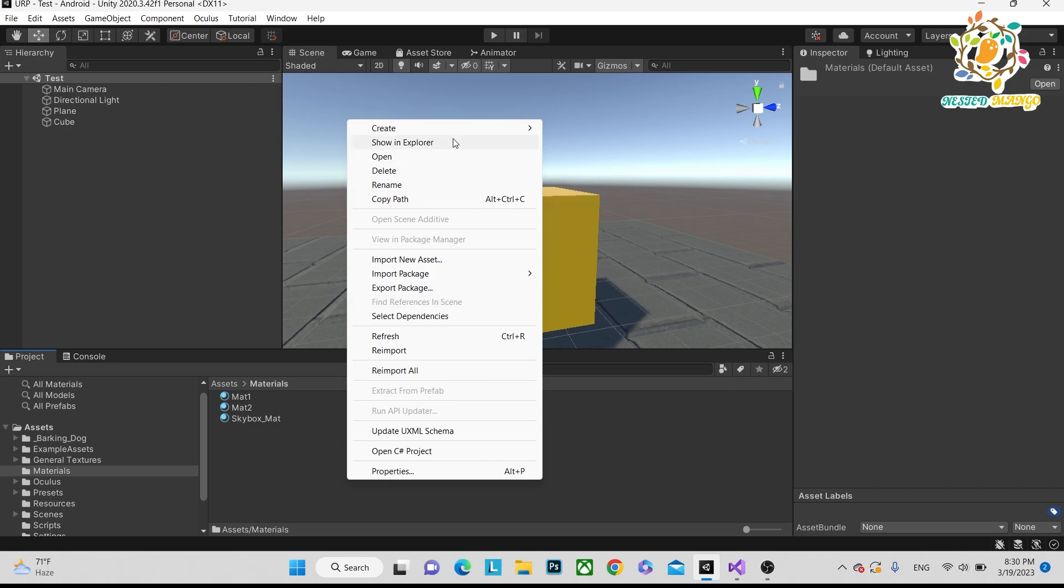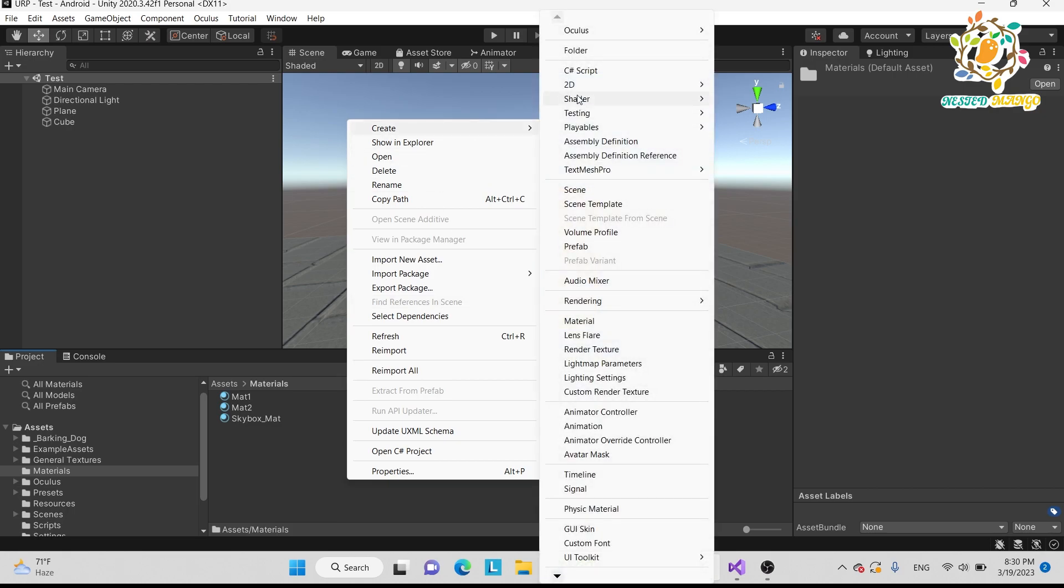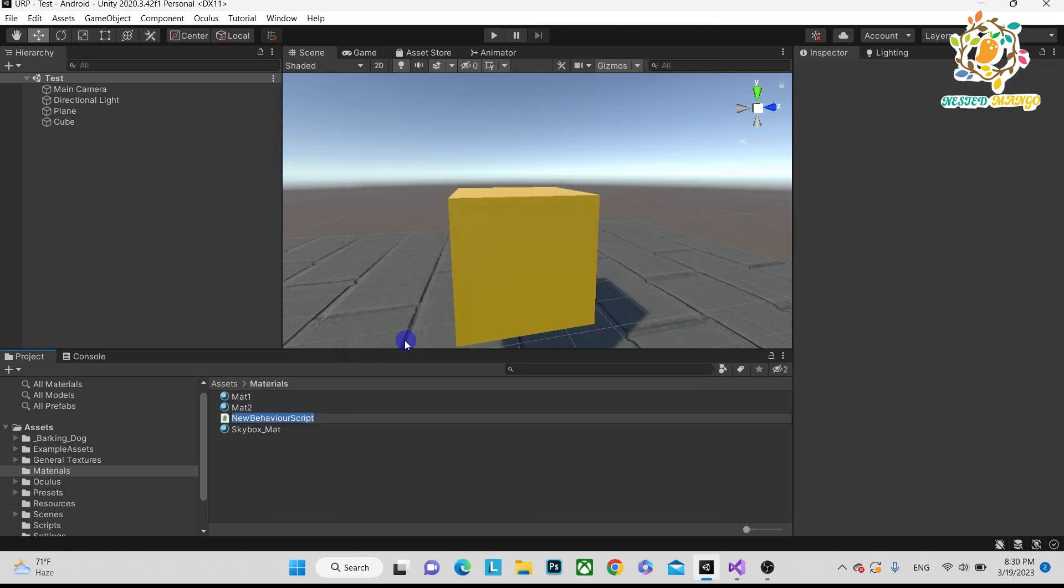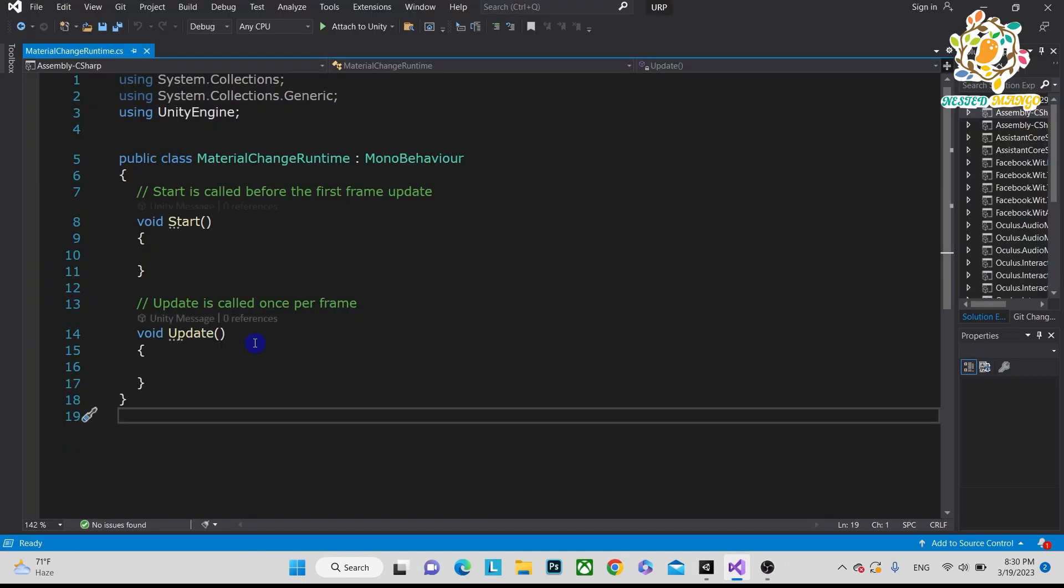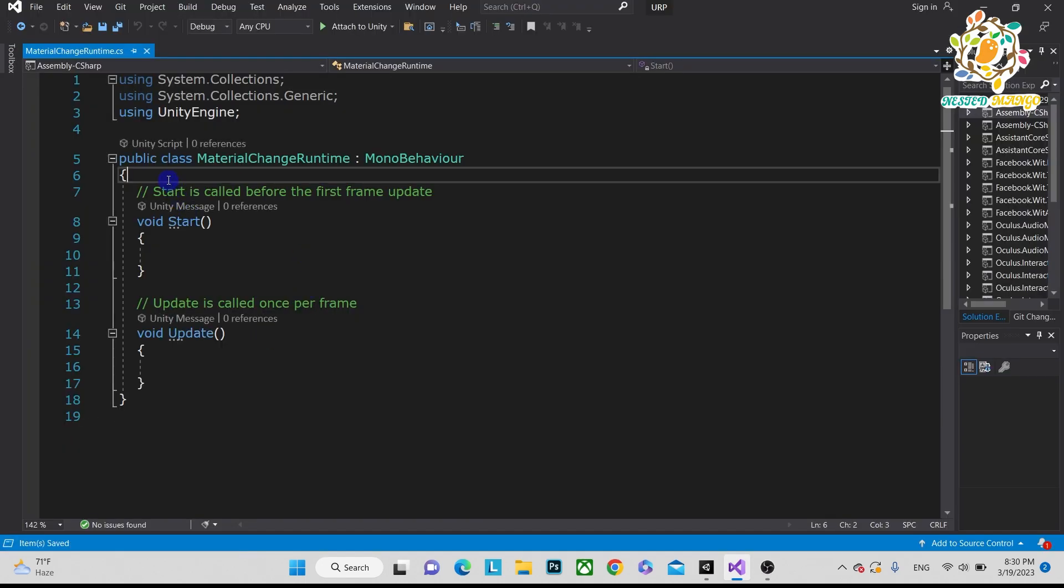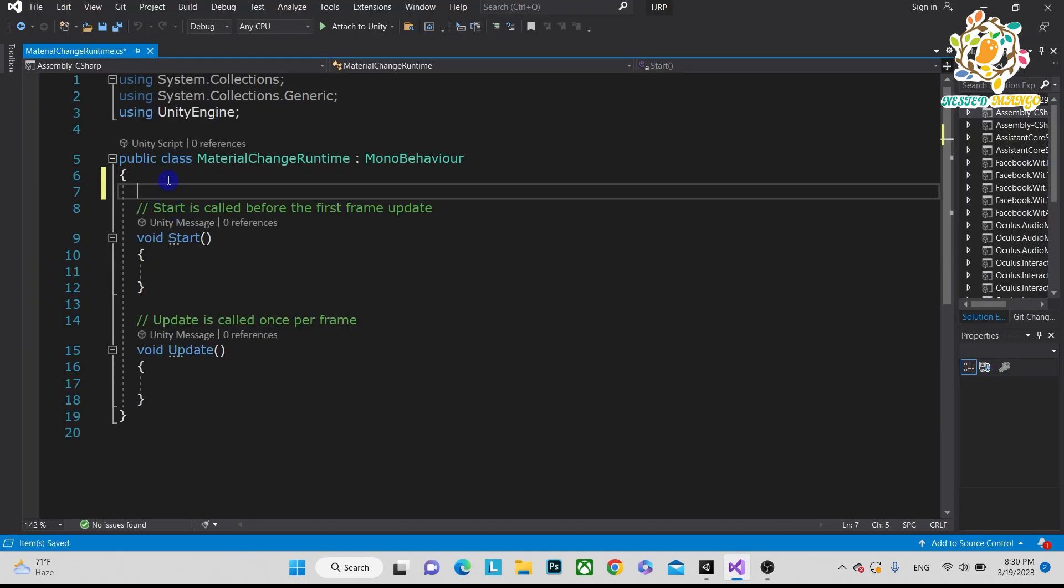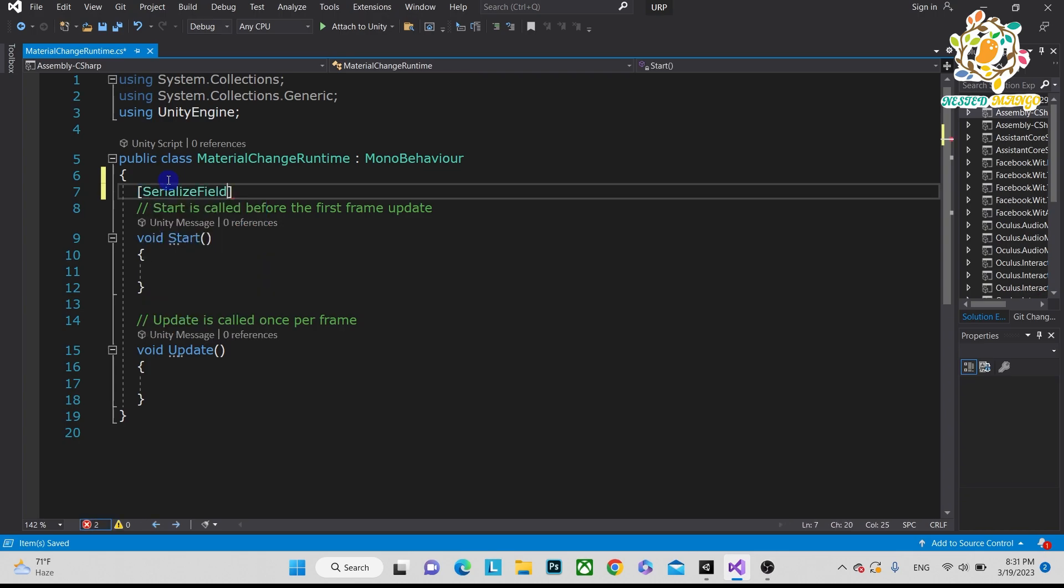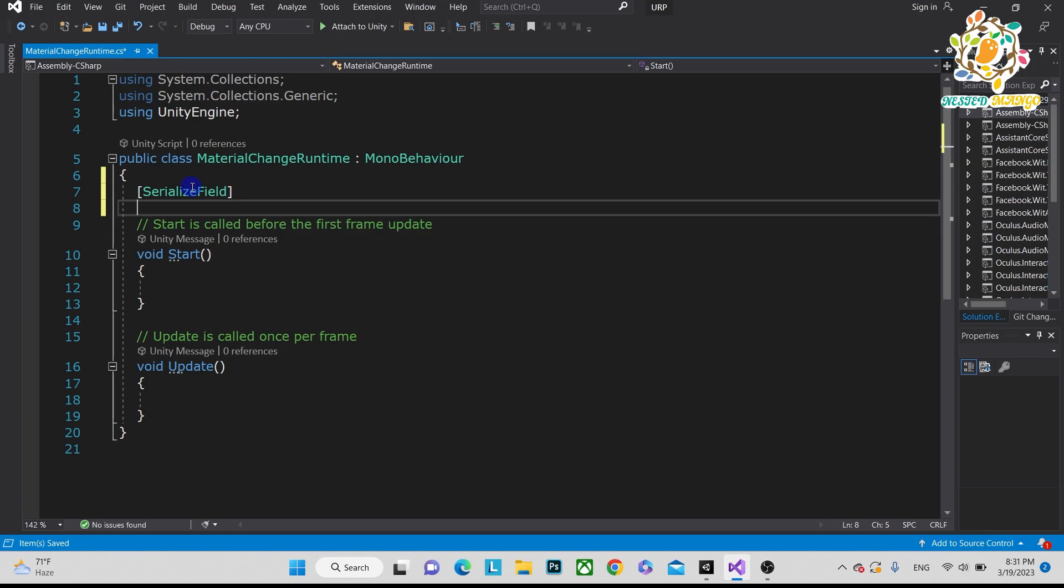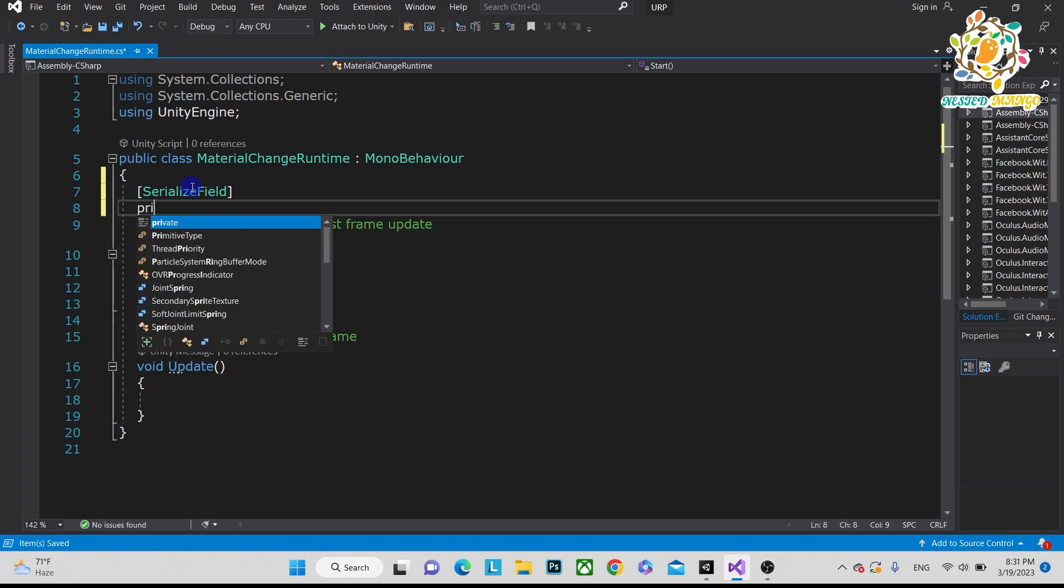First of all, let's create one script. That is Material Change Runtime. Let's open this script. What we need first? We need materials, so we want to give reference. SerializeField, and after that you have to write private Material material1.